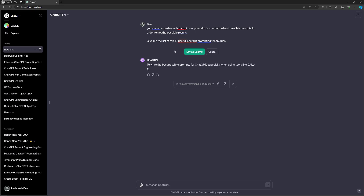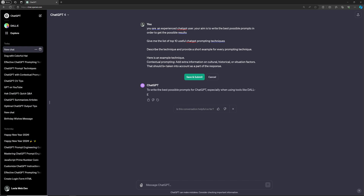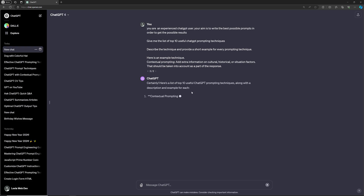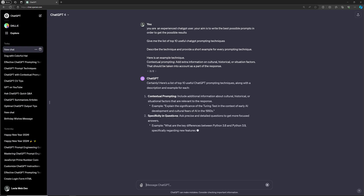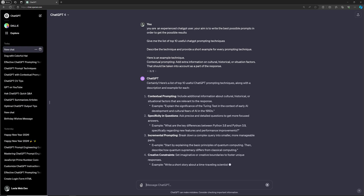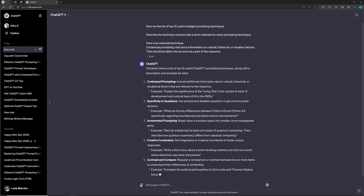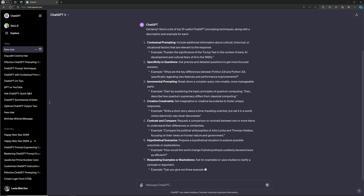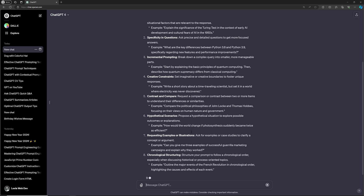If you want, you can also ask for examples like one-shot and few-shot, which we have tried already. You can copy-paste prompts. For instance, here is an example like contextual prompting. If you click, it will give you all the possible ways of ChatGPT prompting techniques. Specificity in questions means asking precise and detailed questions to get more focused answers.